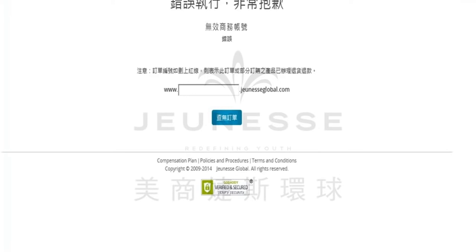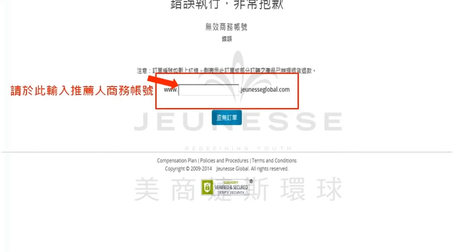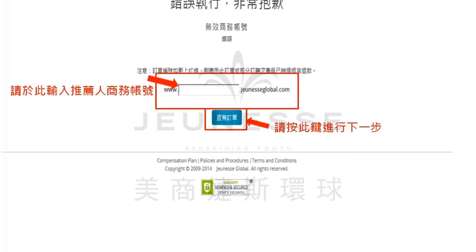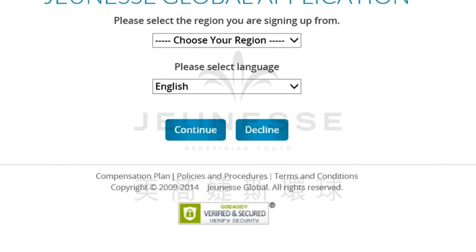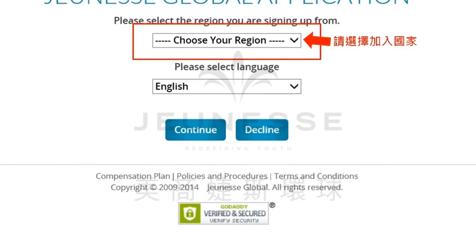点选完之后就会进入到以下这个页面。在这个页面里面请您在这个栏位输入推荐人的商务账号，输入完毕之后请您按此键进入推荐人的推荐页面。接着您会看到这个页面，不论您是有网络办公室进入推荐流程，还是有马上加入进入推荐流程，都会来到这个页面。在这个页面里面你必须要先确认新入会者要加入的国家，也就是他的会员籍要设定在哪个国家，而他也必须要有那个国家的居住证明或者是公民证件才可以。